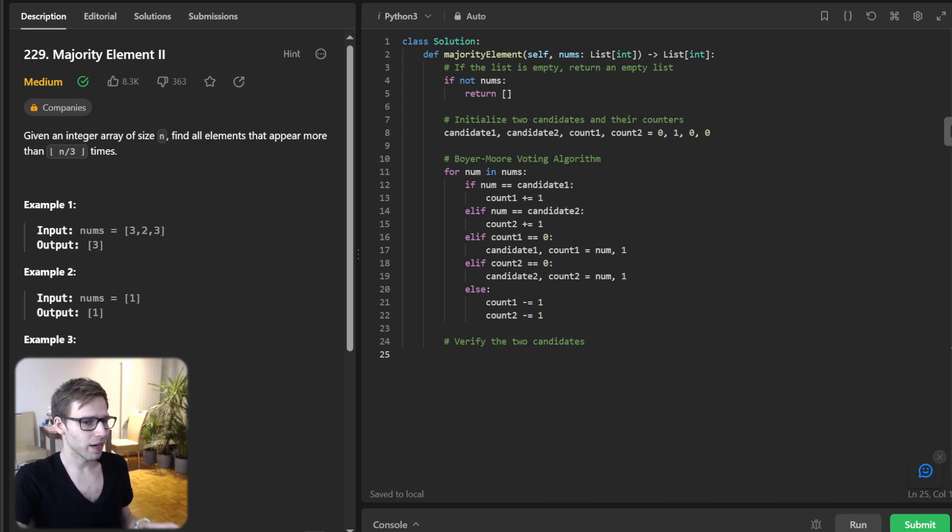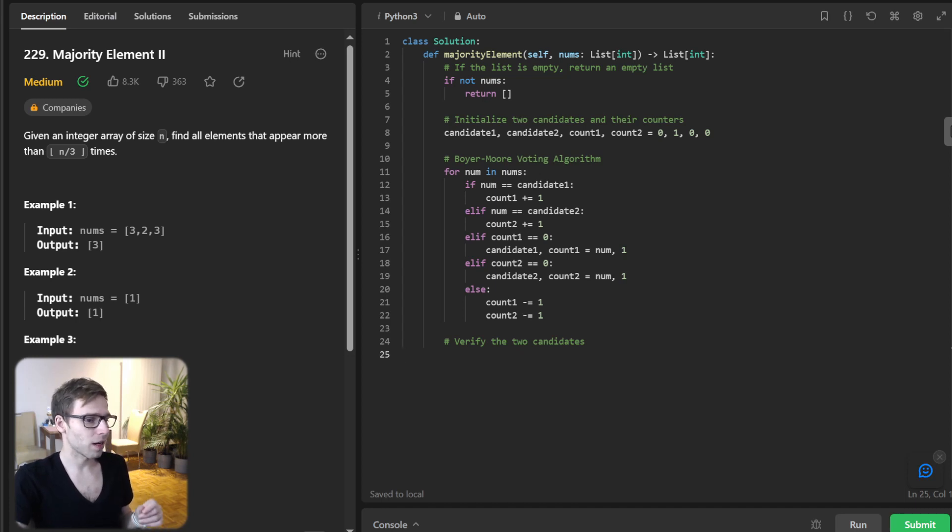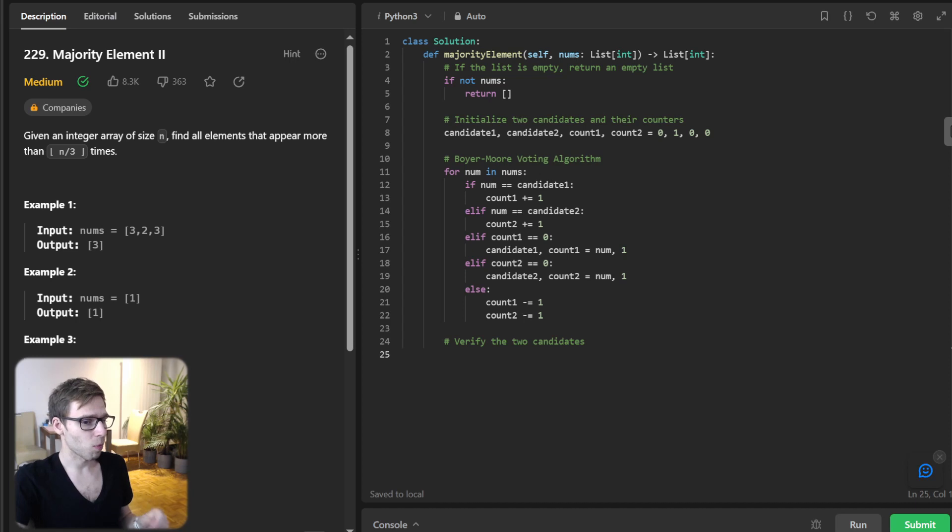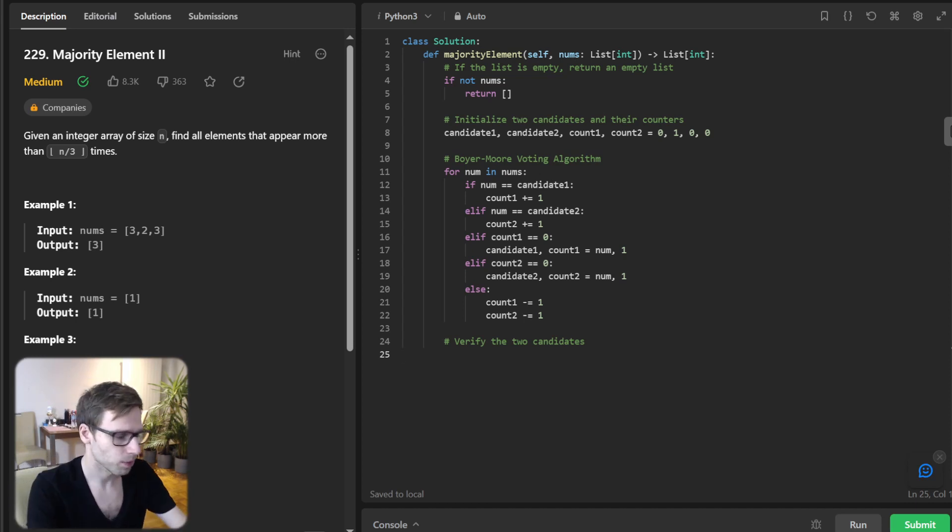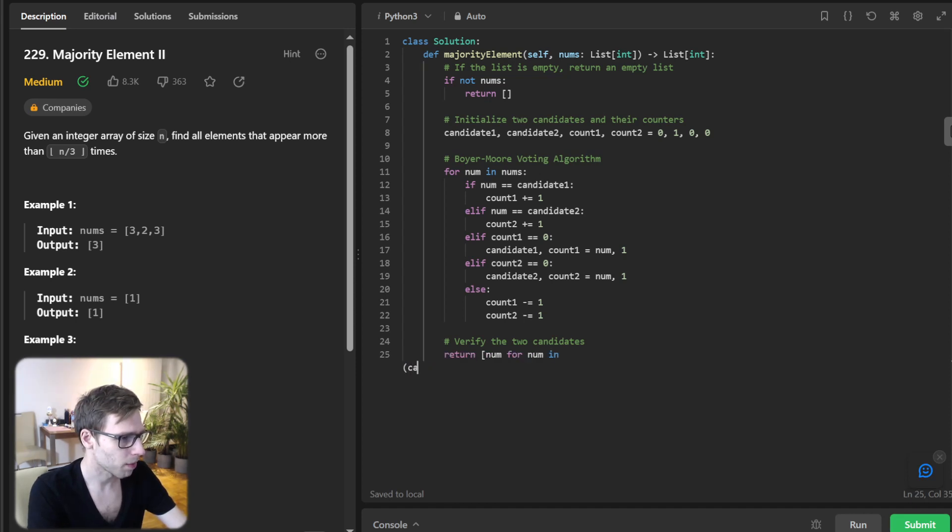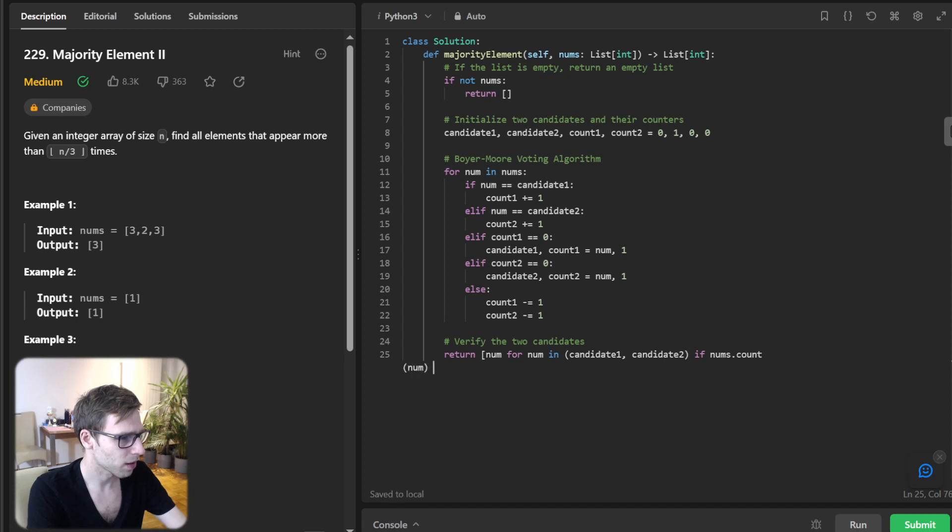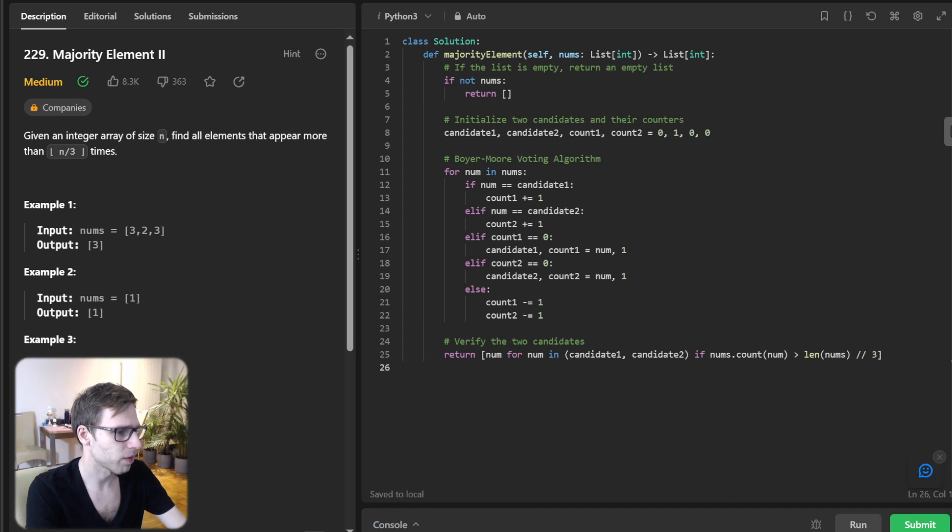And finally, we need to verify our candidates and return those which actually appear more than n divided by three times. So to do this, return num for num in candidate1, candidate2, if nums.count(num) greater than len of nums divided by three.